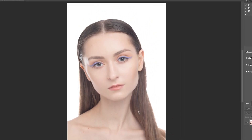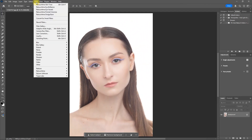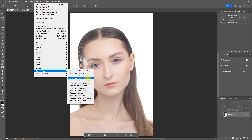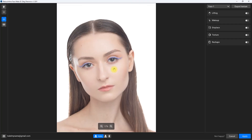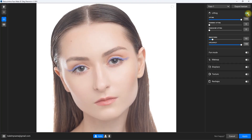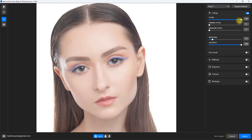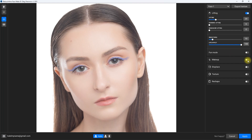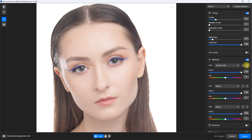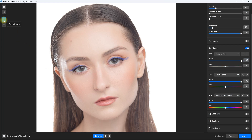Now let me show you the FaceMake plugin inside Photoshop. We go to Filter > Retouch for Me > Face Make. Let's zoom in, then enable lifting and set the amount to 20. With the makeup, let's set the eyes to smoke veil, the lips to plump lips, and the skin to blush radiance. If you look in the left-hand corner, there are two new icons: the pan and zoom icon, and the edit face mesh icon.